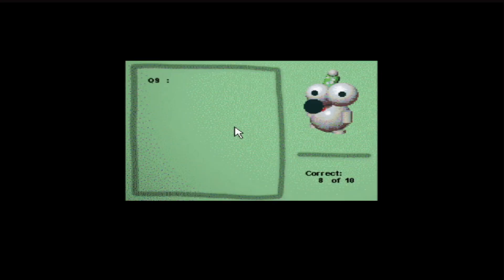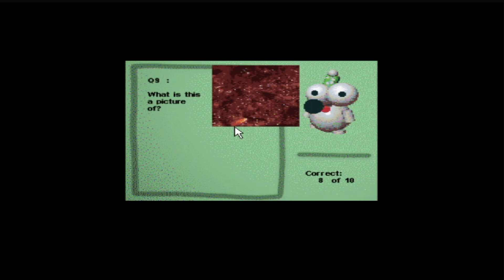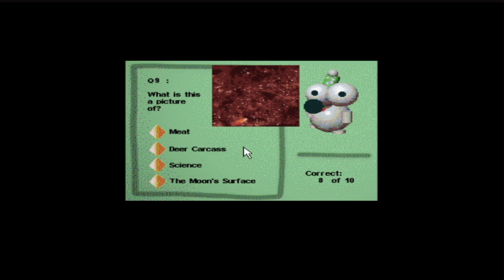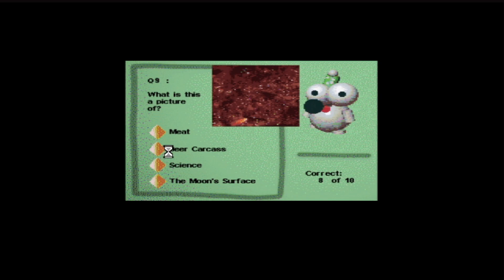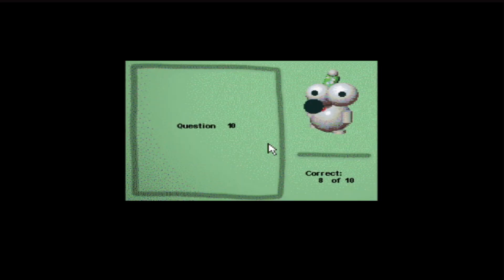Question nine. What is this a picture of? Meat, deer carcass, science, the moon's surface. Is it a deer carcass? Do you really think you're knowledgeable on science? No, I don't. You certainly can't be knowledgeable of being so tense. You're weird. Get away from me.